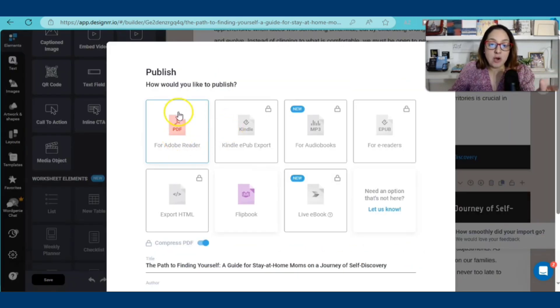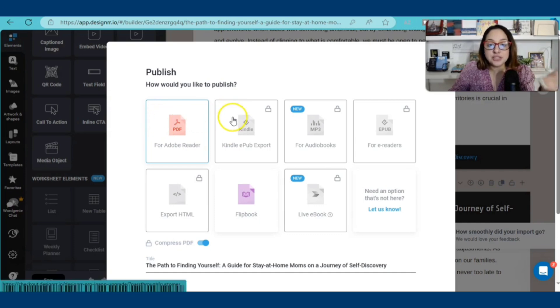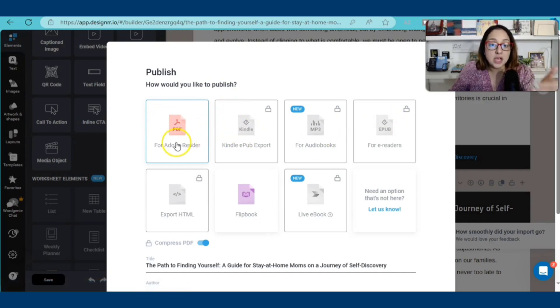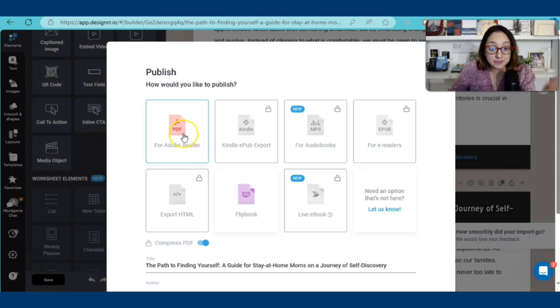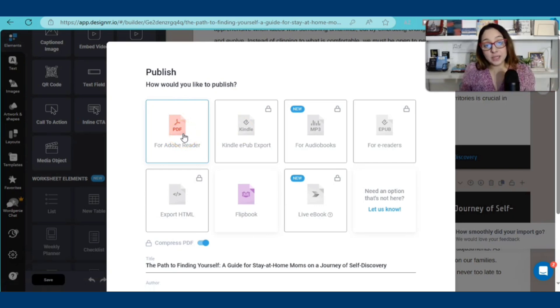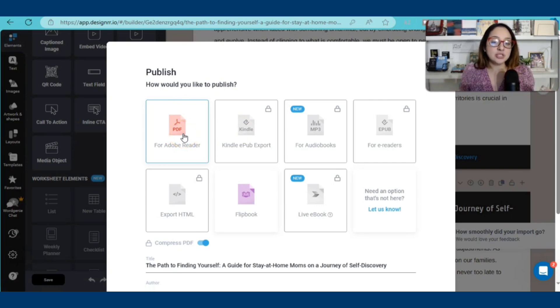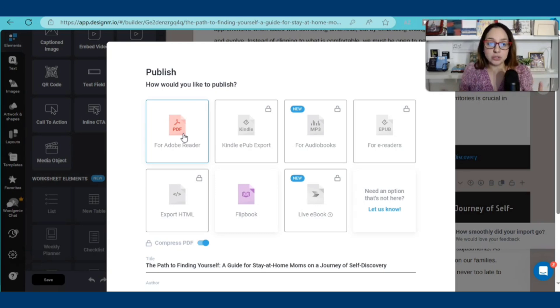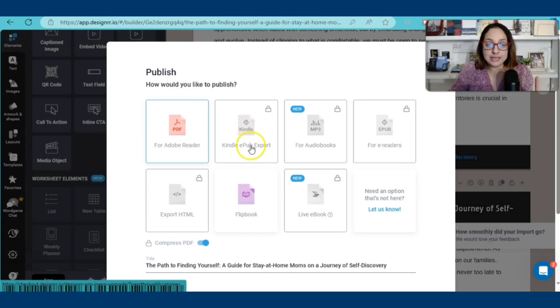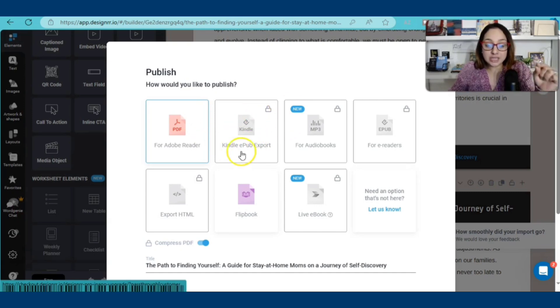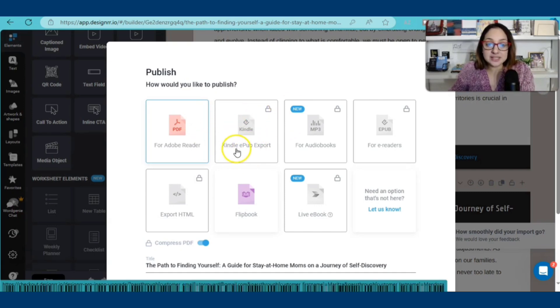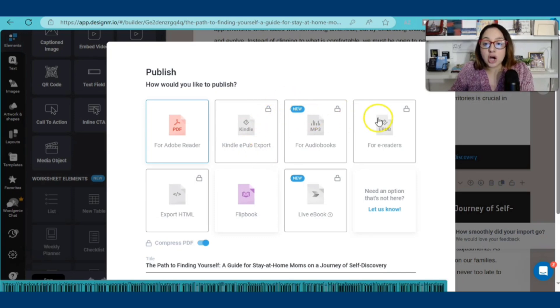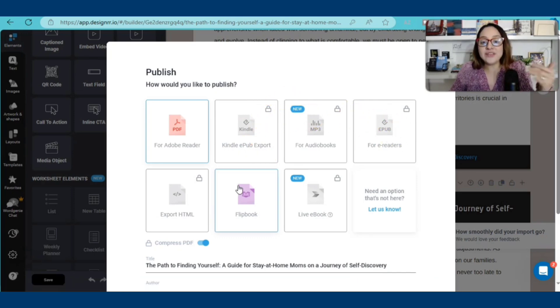What you're looking at right now are the options that you have to be able to save your manuscript. You can save it as a PDF document, which means that that's exactly what you need if you want to upload it onto Amazon KDP and publish a paperback book. But if you want a Kindle book and you want to publish it as a Kindle e-book, you would have to click on here where it says Kindle e-pub export. These are locked. I'll only have access to them as soon as I upgrade.